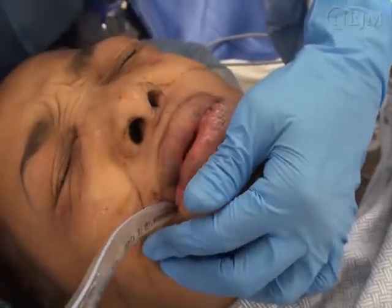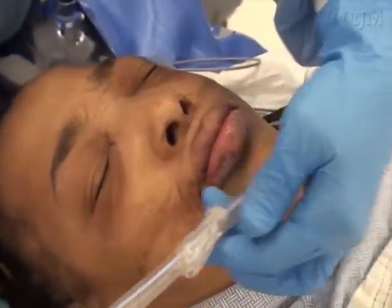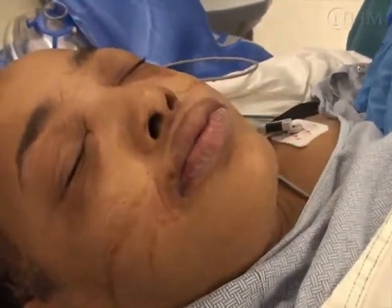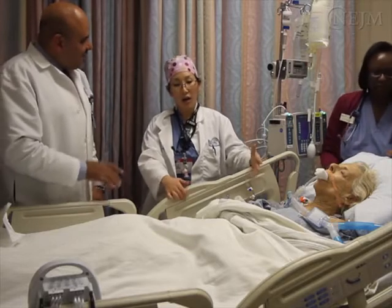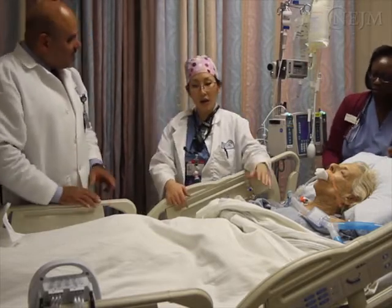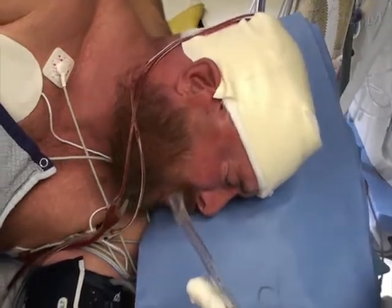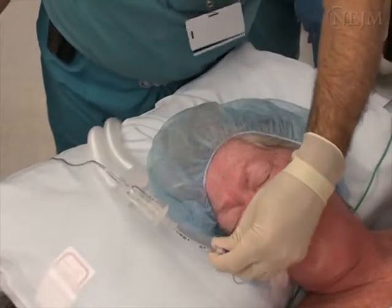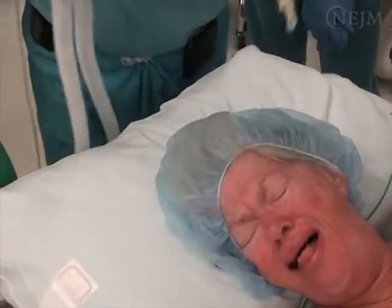Endotracheal extubation refers to the removal of an endotracheal tube from the trachea. This procedure is commonly performed in operating rooms, post-anesthesia care units, and intensive care units. This video focuses on extubation of the trachea following general anesthesia and short-term intubation. The many considerations required for extubation following long-term intubations are beyond the scope of this video.